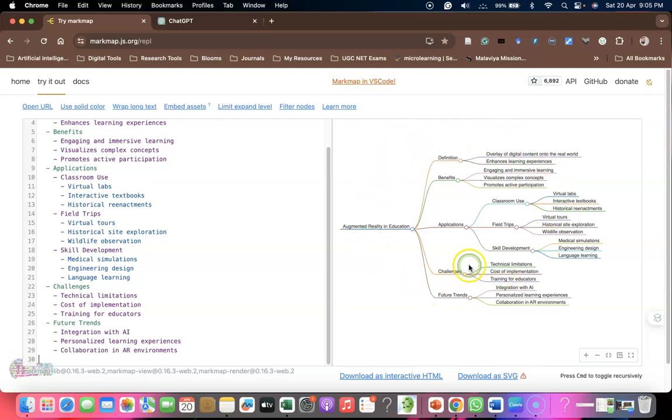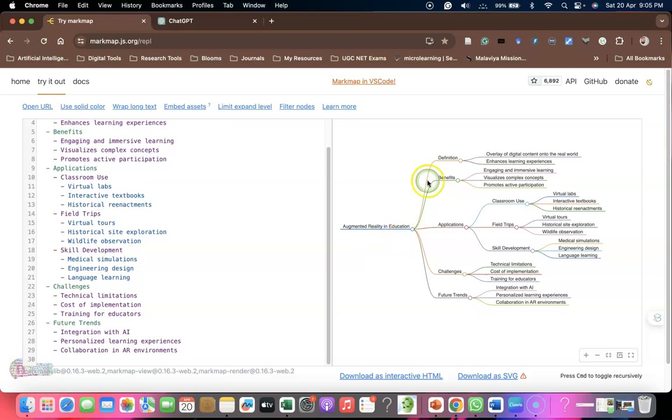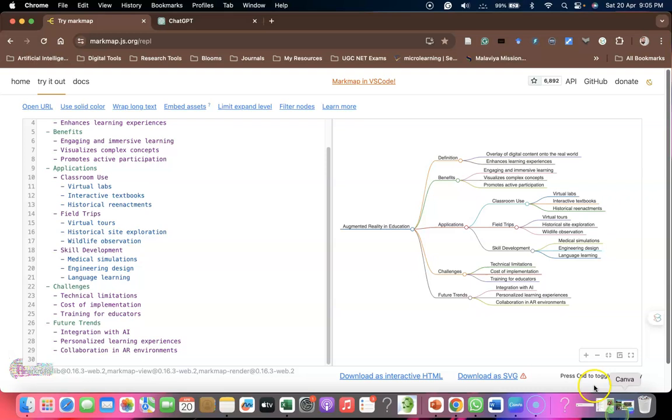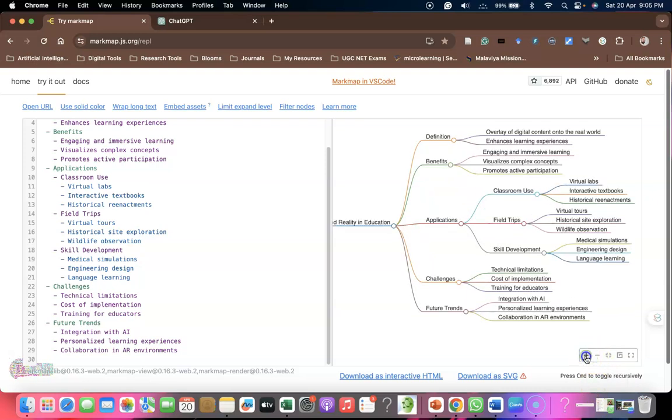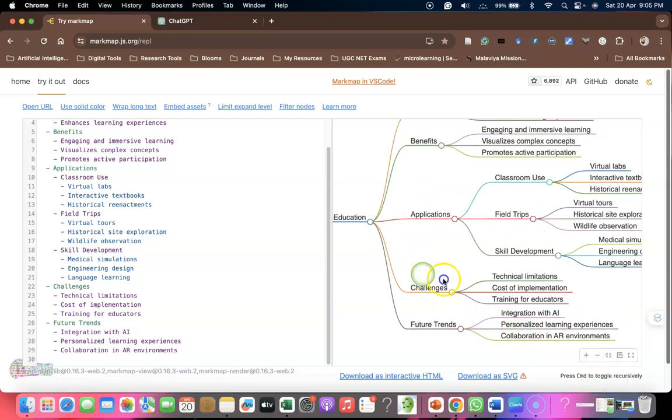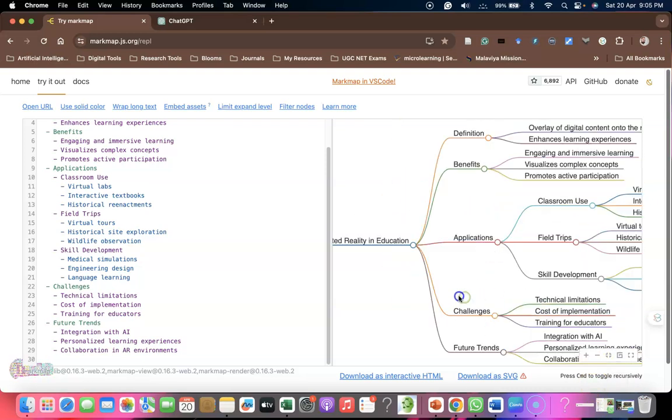This concept map is based on the coding we have - augmented reality in education with definition, benefits, applications, and challenges. If you want to maximize it, you can click the maximization button.